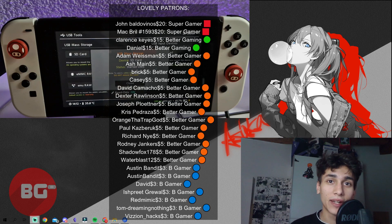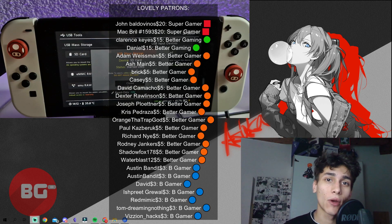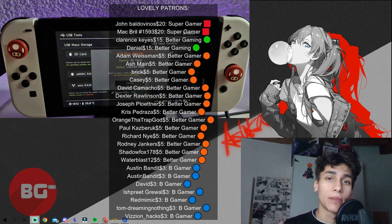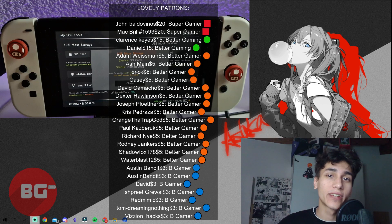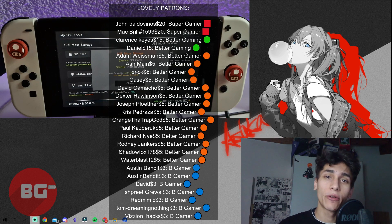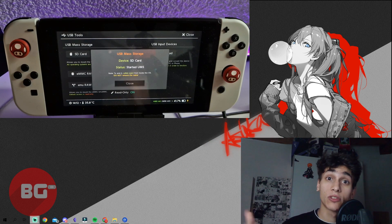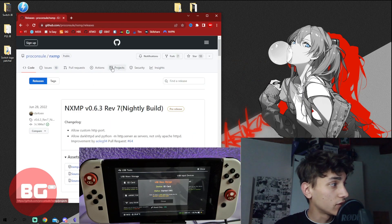All right, hello everyone. My name is You and welcome to Better Gaming. In this video, I want to show you how you can play any anime or movie on your Nintendo Switch. This will be a very quick video, so let's just start.